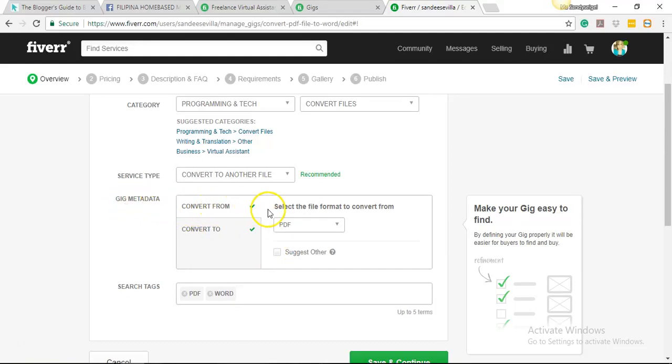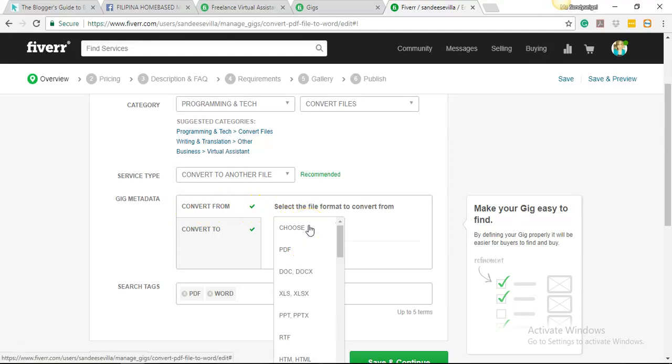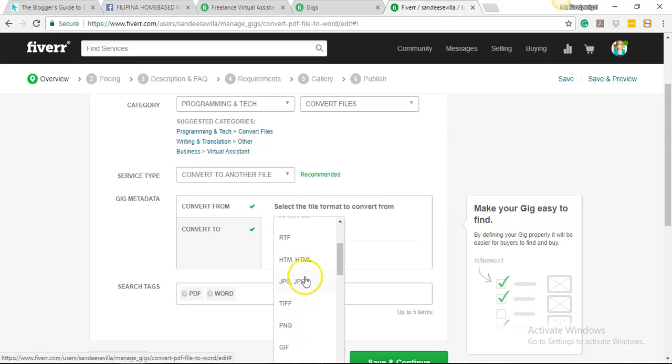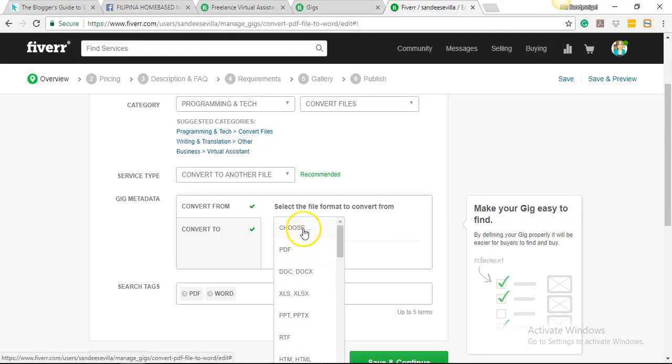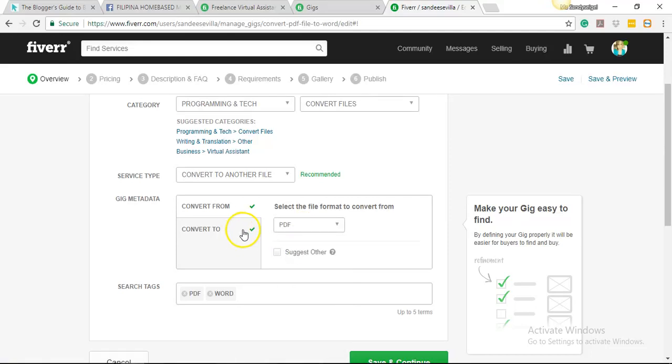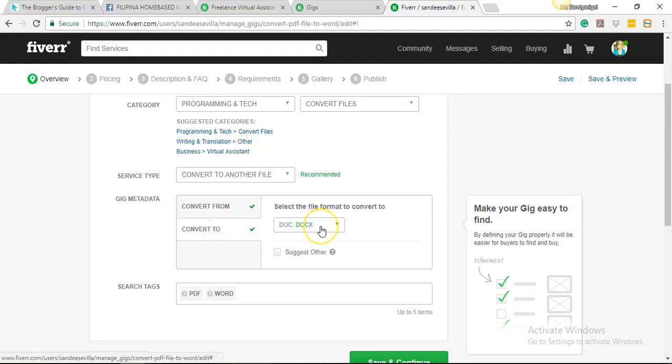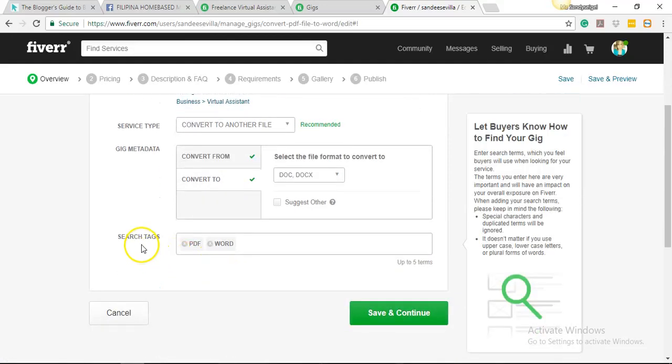Because from PDF to Word is a different file, so we just have to set this up. Convert from, that's in PDF already. But let's say, for example, you want to do something like a JPEG file you want to convert to document. So you can just choose JPEG. For now, let's just choose PDF then convert it to a document file. This is DOCX from Microsoft Word.